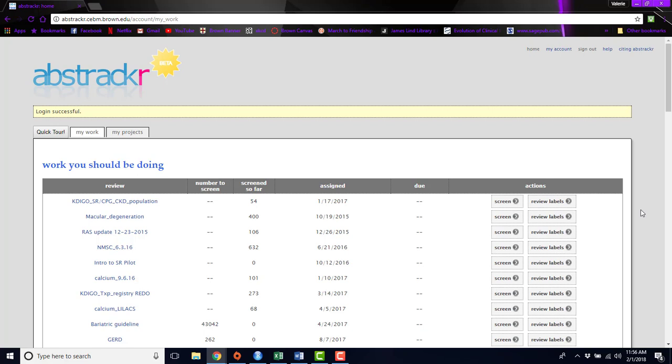Abstractr is for anybody who is doing a systematic review, or even any type of literature review, where you want all of your abstracts in one place where you can easily organize them and manipulate them so that you can use them in whatever type of work you're doing.